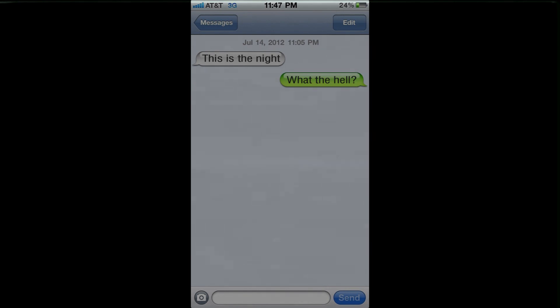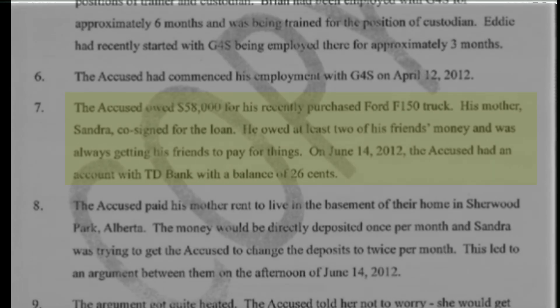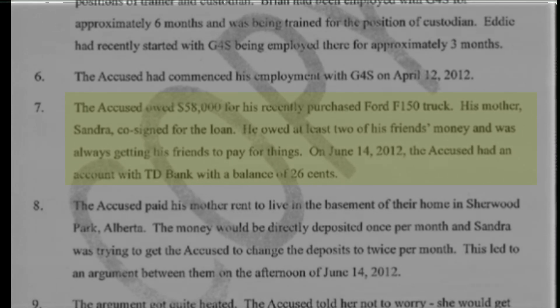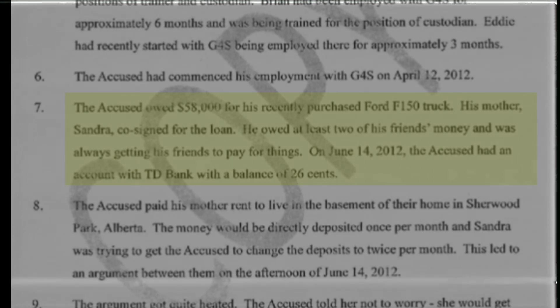He often would post on Facebook about how he would love to pop people off. Travis had exactly 26 cents in his bank account, barely made rent to his mom, and owed $58,000 worth of debt to his truck.